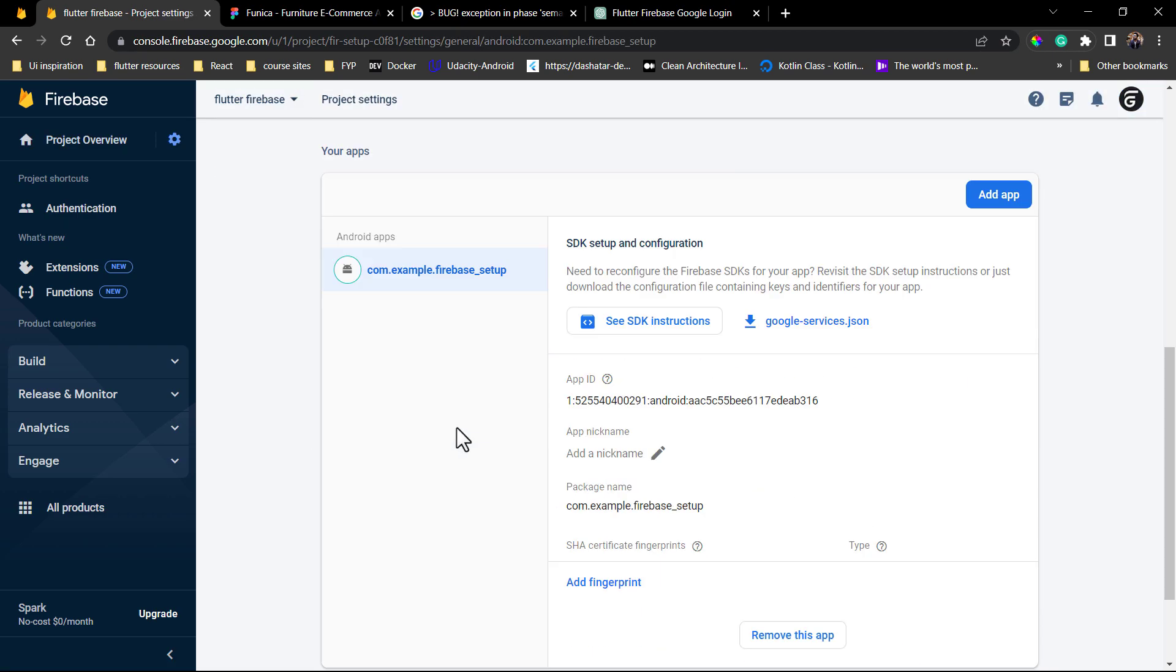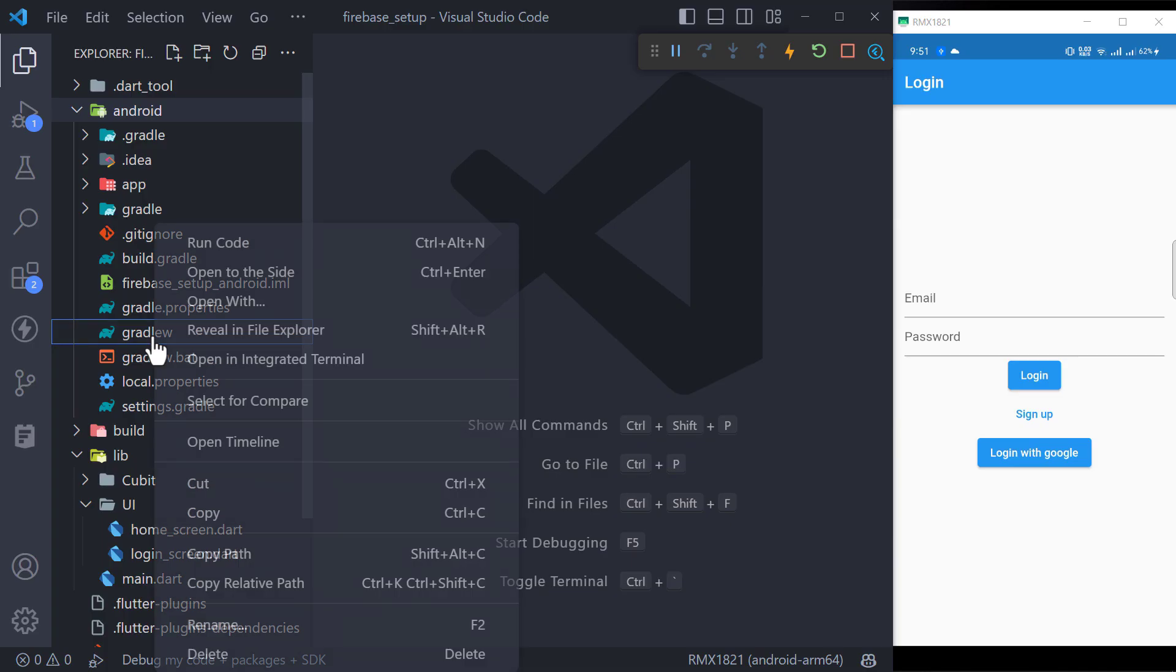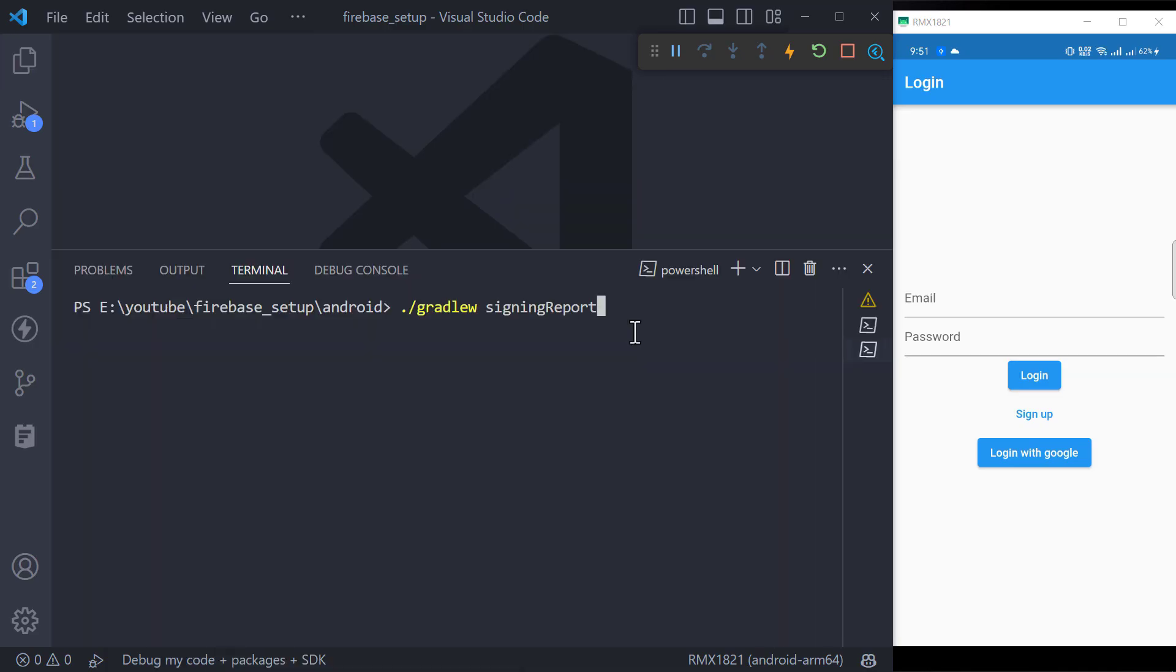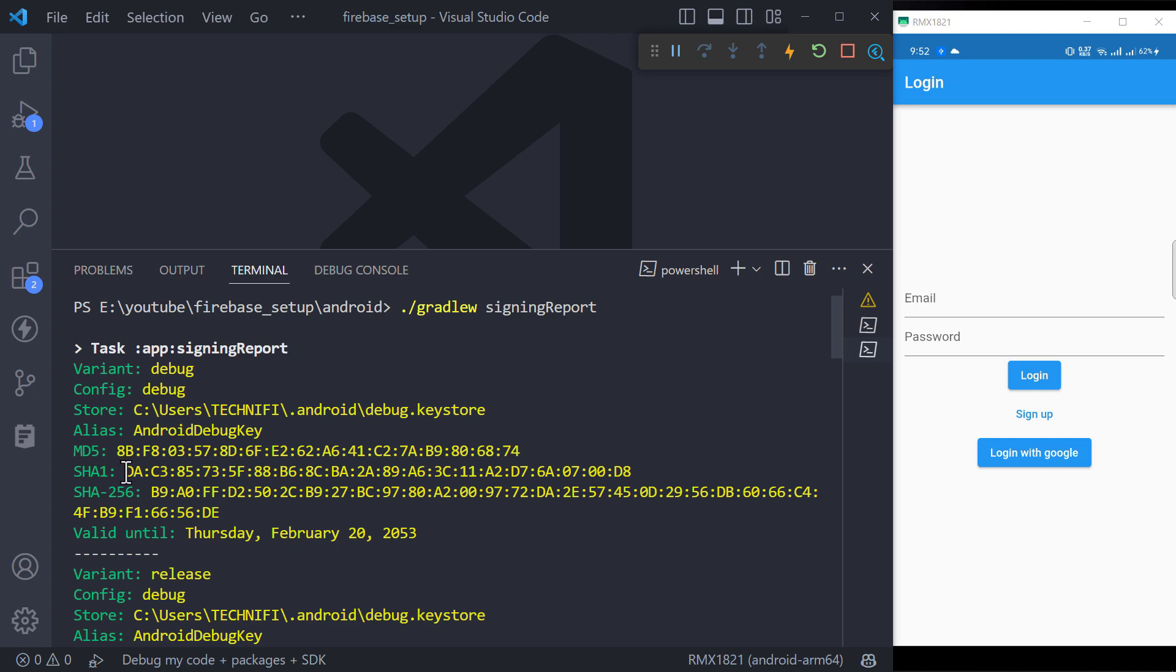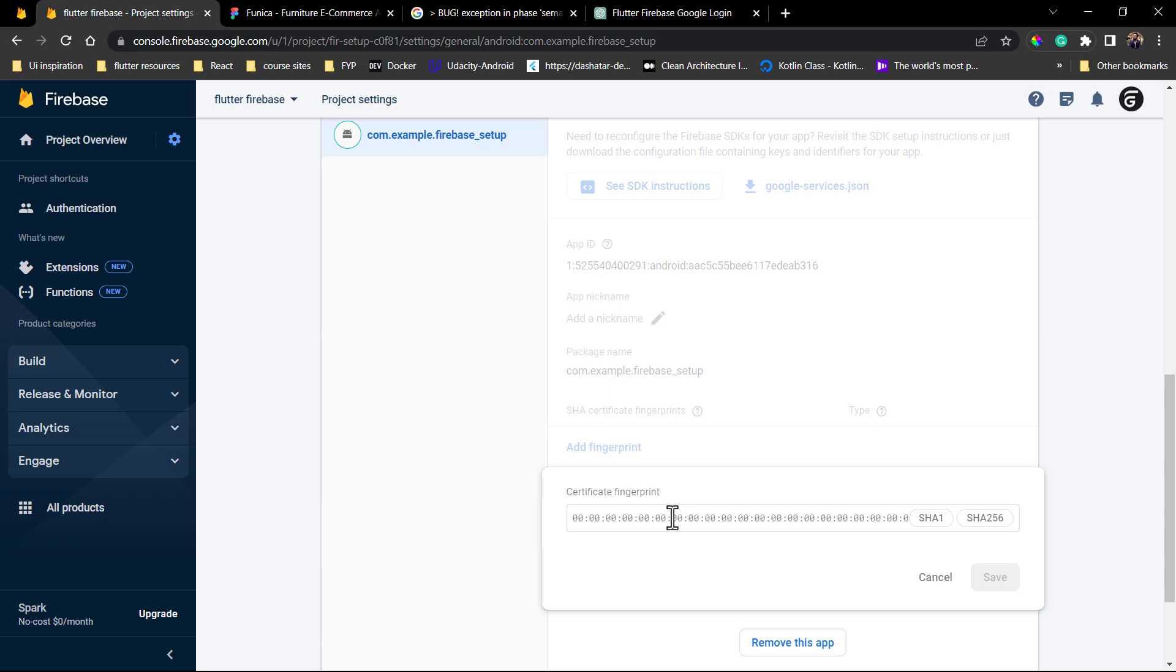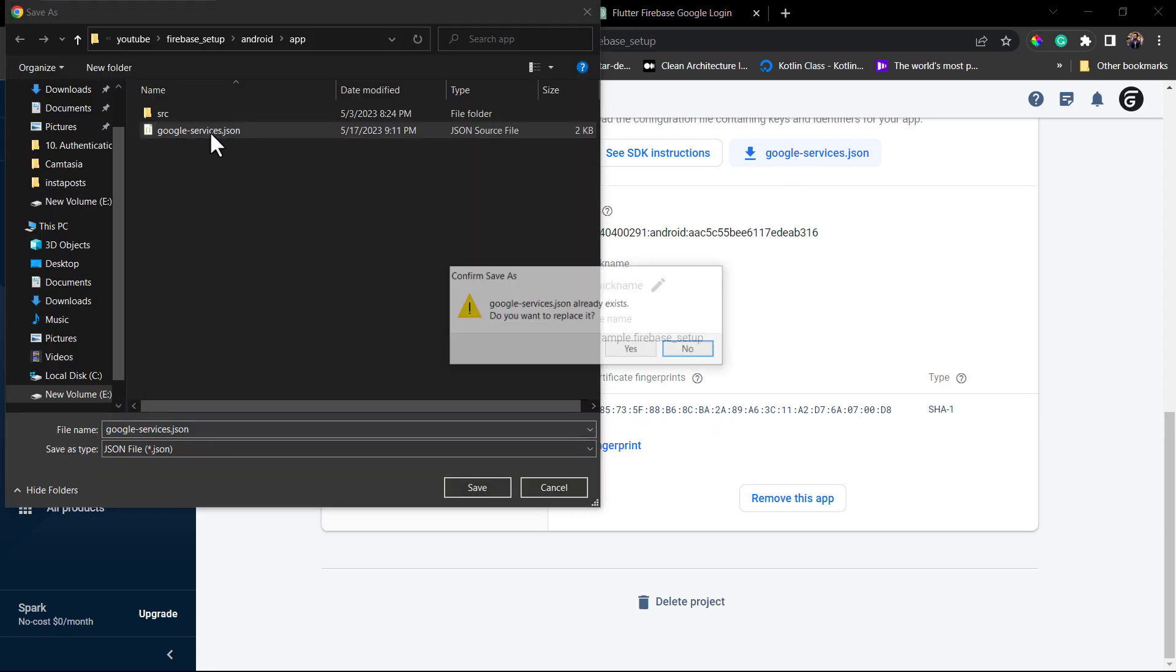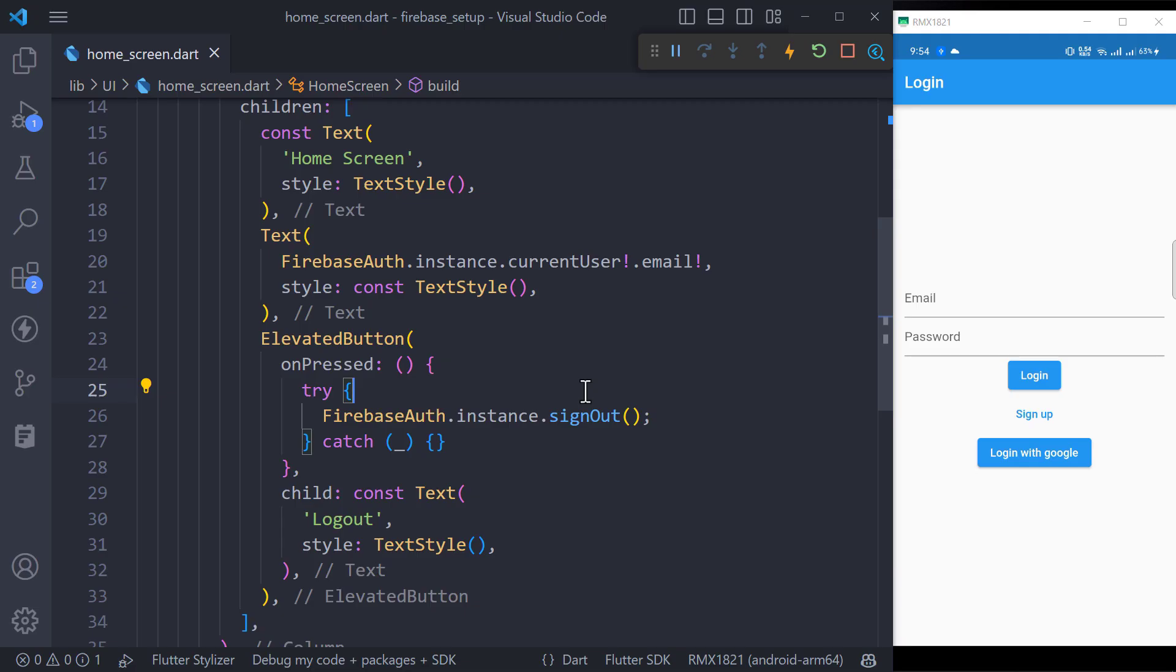So open the Android folder inside the terminal and run the Gradle signing report command to get the debug SHA1 key and paste it into your Firebase console. Then replace the old google services.json file with the updated one.